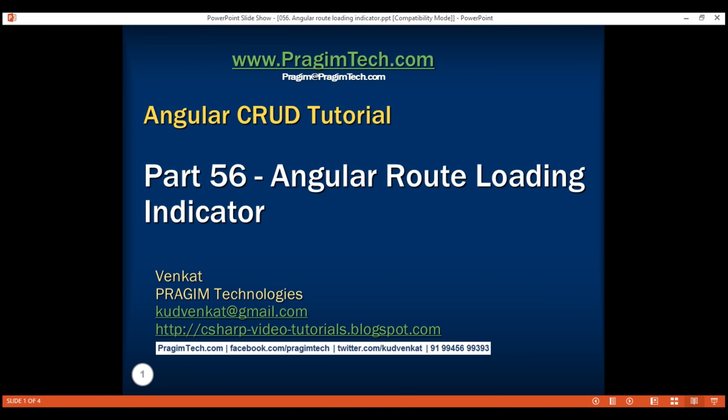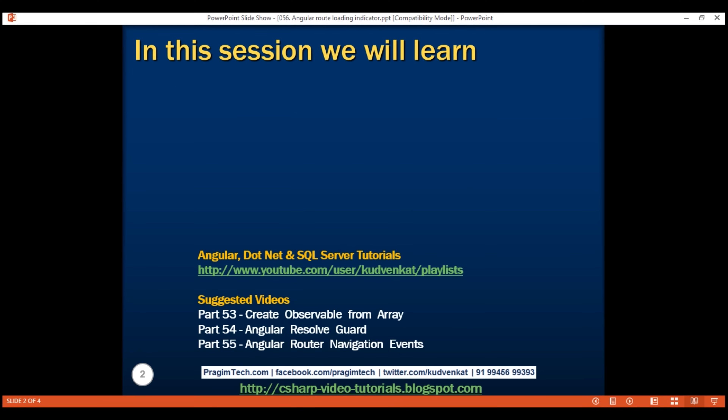This is part 56 of the Angular CRUD tutorial. In this video, we'll discuss how to display a loading indicator if there is a delay navigating from one route to another route in an Angular application.